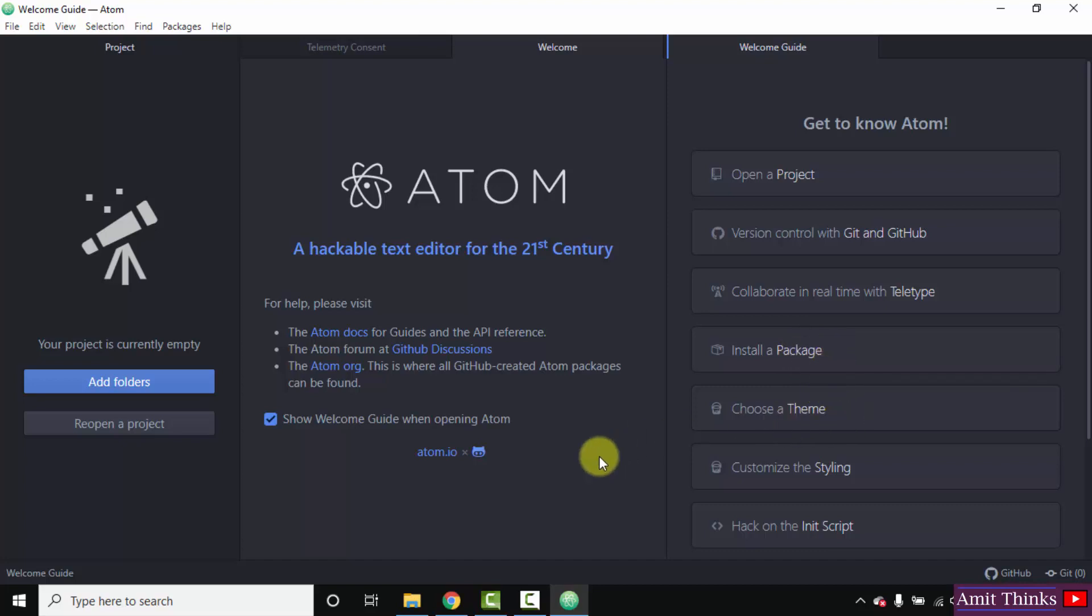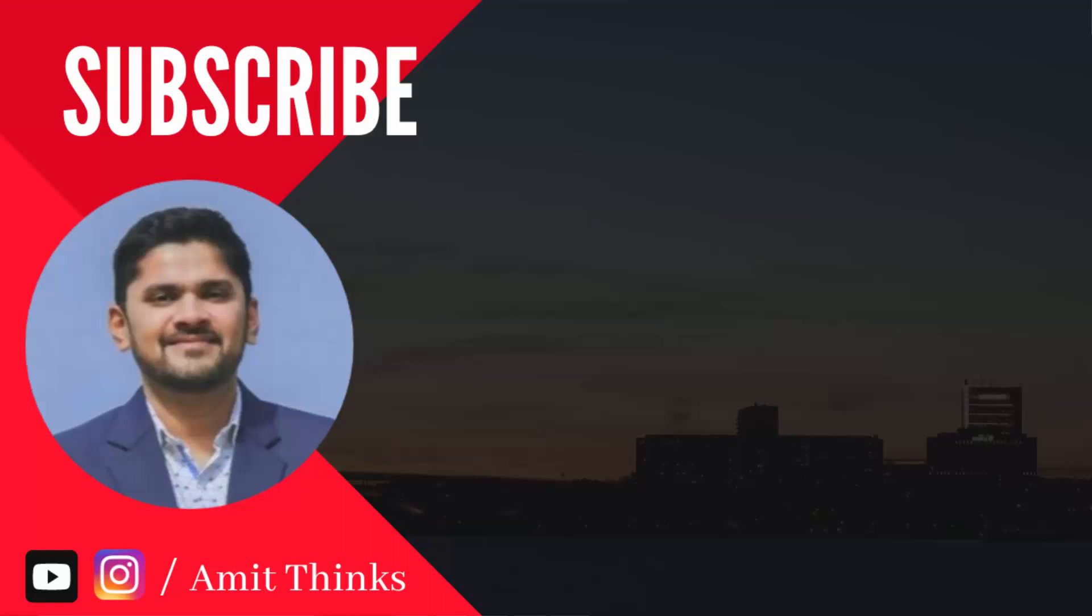So if you want to learn how to set up HTML on Atom, or Python on Atom, or Java on Atom, you can refer to the links in the description of this video. So guys, in this video we saw how we can easily install Atom IDE on Windows 10. If you like the video, do subscribe to our channel.